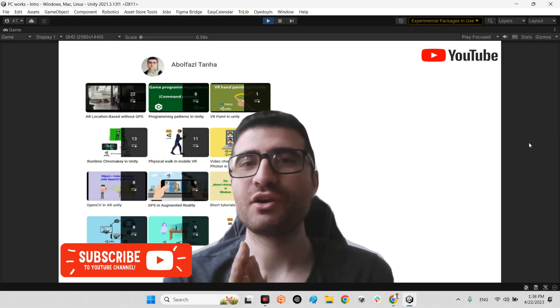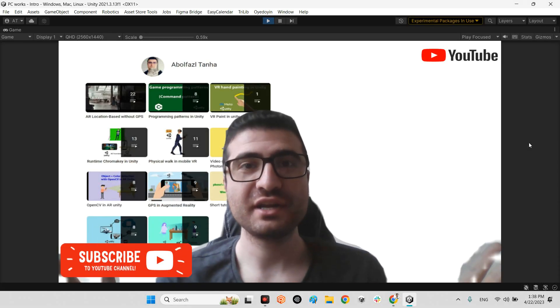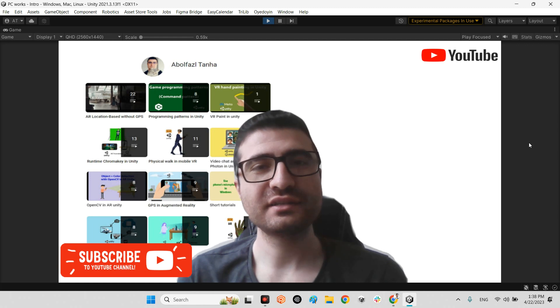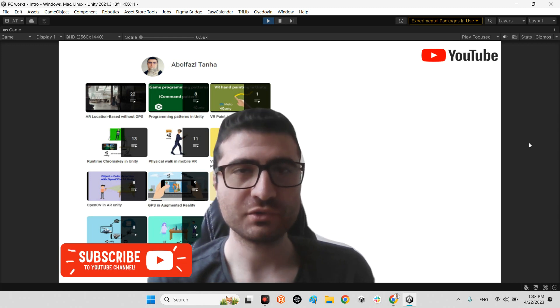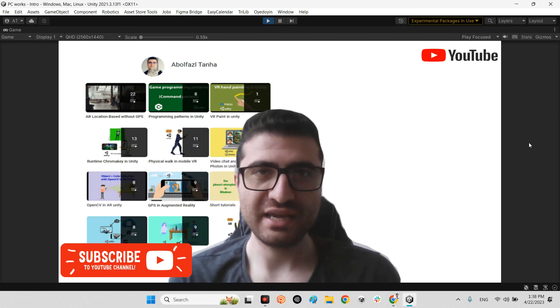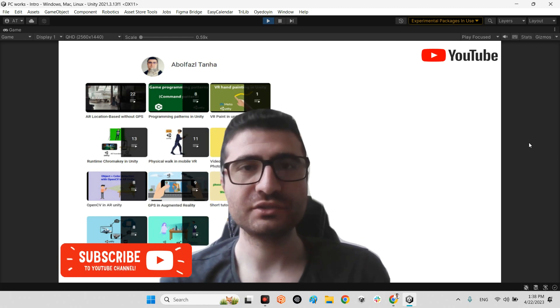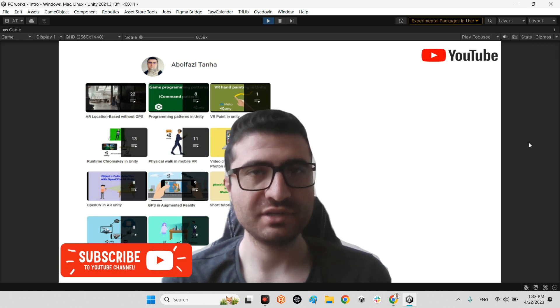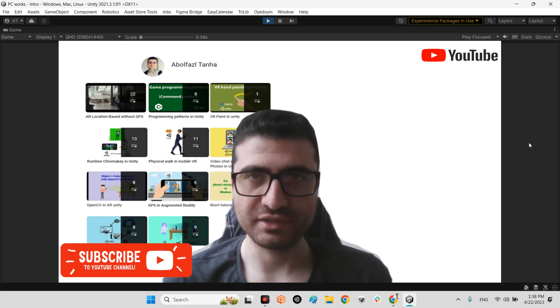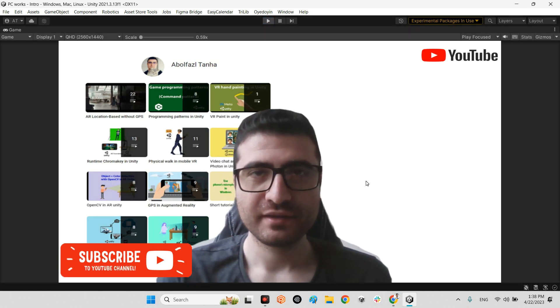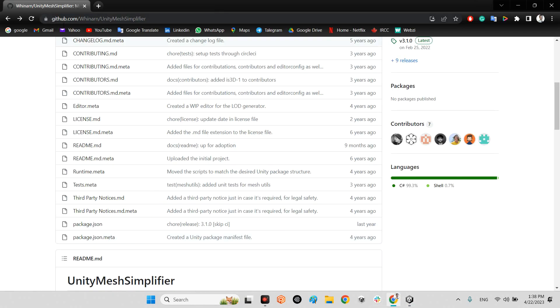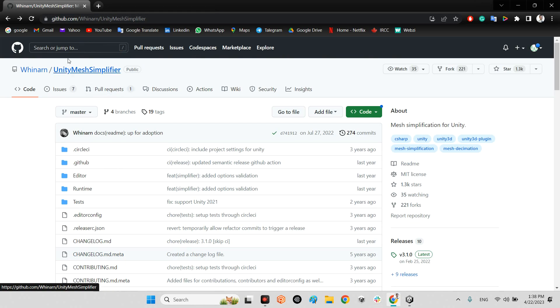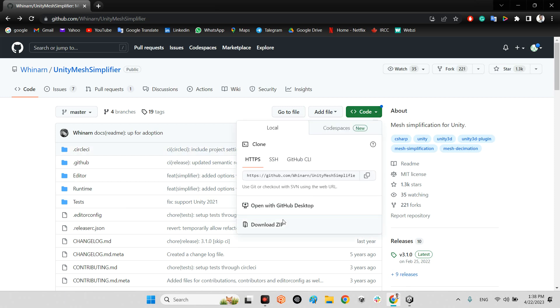Hi guys, I hope you are doing well. Welcome to my channel. In this clip I want to talk about the new plugin for optimization and making LODs of 3D meshes in Unity. First of all, we should go to github.com/whinarn/UnityMeshSimplifier, click on code and download zip the whole plugin.